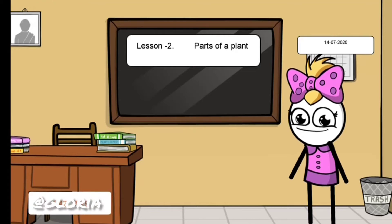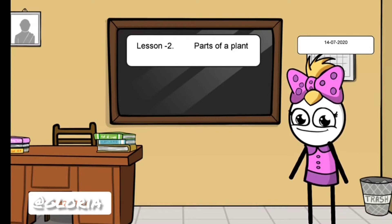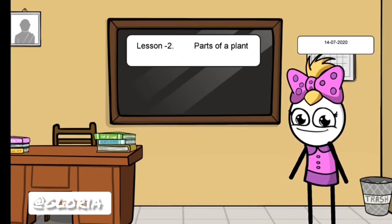Good morning, children. Today we are starting our second lesson: Parts of a Plant.